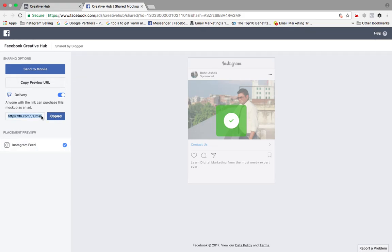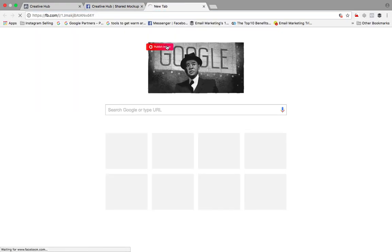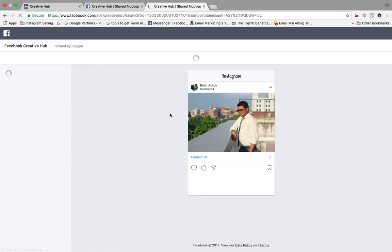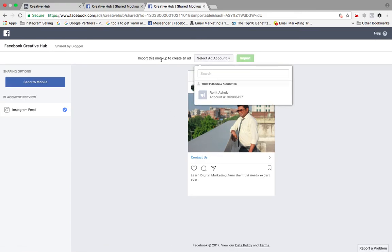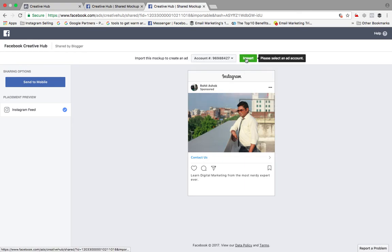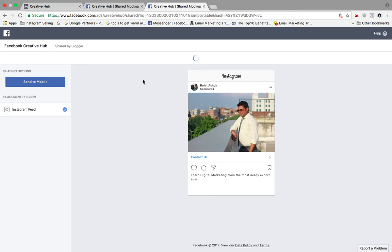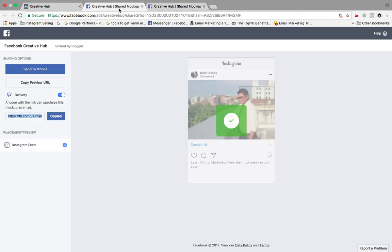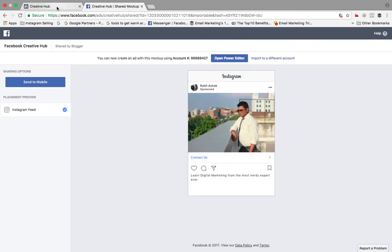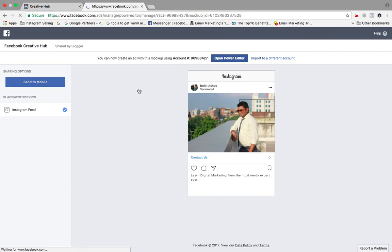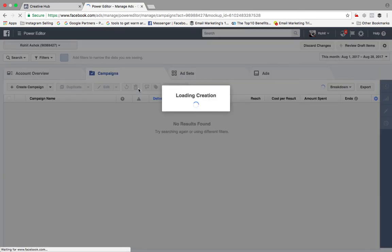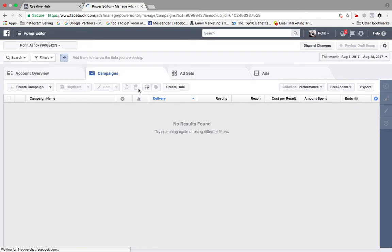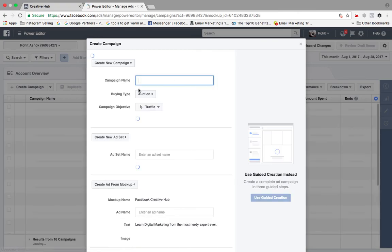So I just copied this and I'll just paste it over here. This is how it looks. Import this mockup to create an ad - somebody can import this mockup to create an ad. So this Creative Hub is a very good platform where you get a lot of such benefits where you create different creatives for others and people can go ahead and purchase these mockups from your account. So this is how it works. It was really interesting which I found that you can now create an open power editor, import to a different account. So I can open power editor and I can use this particular mockup creative mockup which I've already created. So this is how it works.